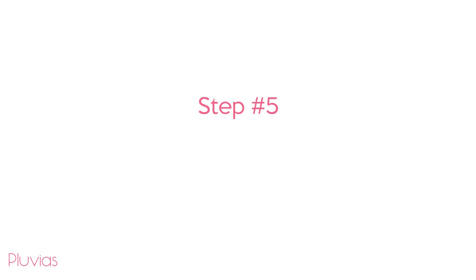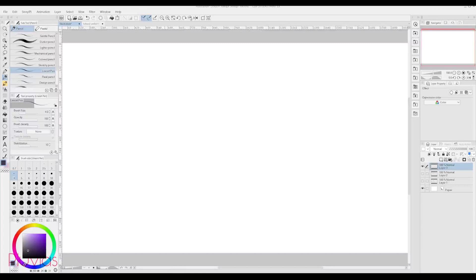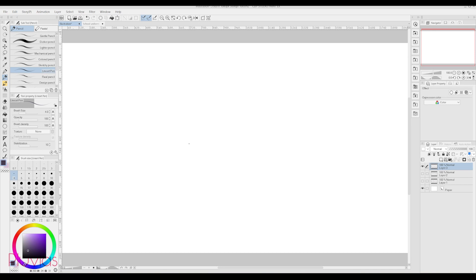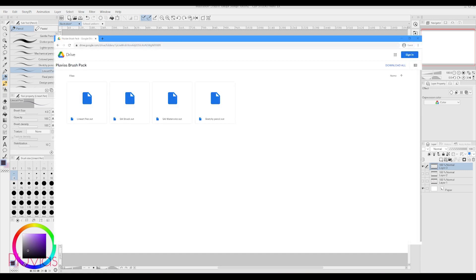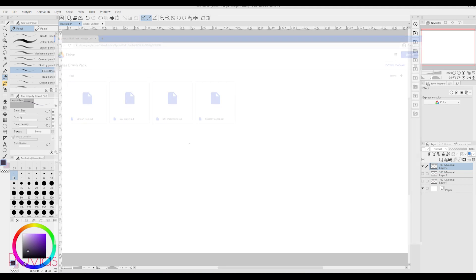Step number 5, Brushes. This is not a necessary step, but for me, I had it hard at first because I didn't have the brushes that properly matched my style, so it took me some time and a lot of trial and error to find what I like. If you're interested in trying the tools I use, I've combined them all for you to download. You can find the download link to all the brushes I'll mention in the description box.